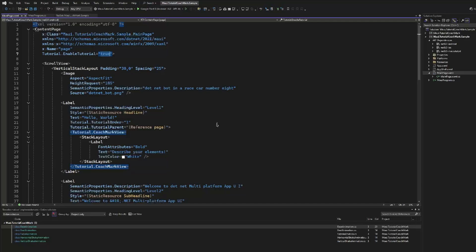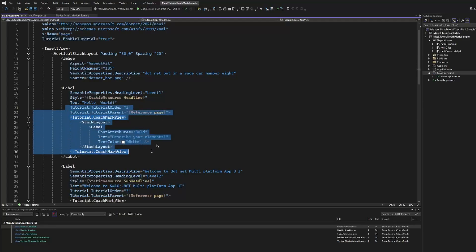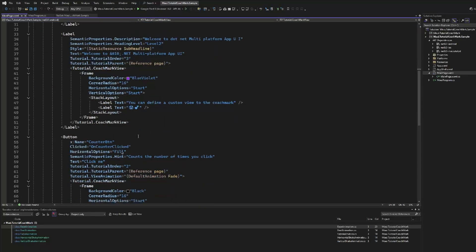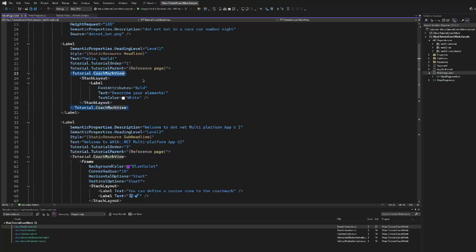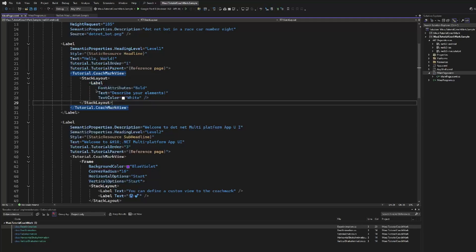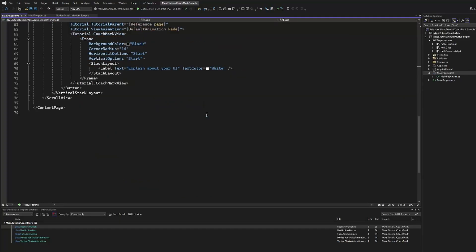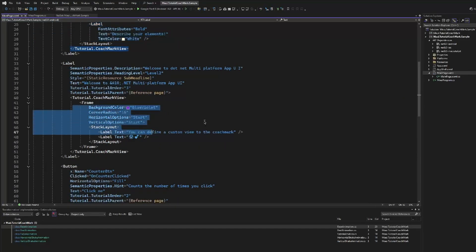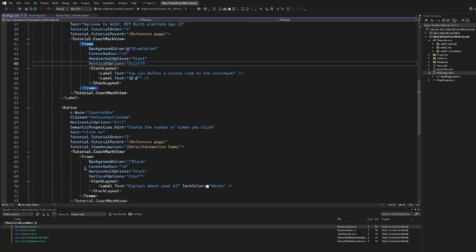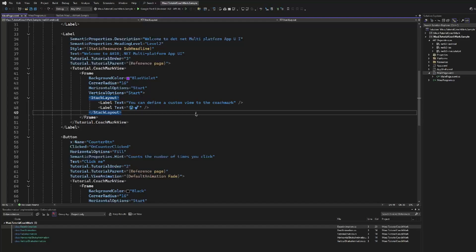The next thing that we have to do is use some attached properties. Tutorial.TutorialOrder will indicate the order in which the elements, the notifications will appear. This will be the first element that will appear, then the next one will be number two, and finally number three. We need to indicate what's the parent, in this case it's the page. And then the most interesting property is the CoachMarkView. This is a view property, so we can put here any content that we want, from a single label to more complex content. We can use for example corner radius, we can use more than a single label, multiple labels, images, and any content that we want to showcase and to guide the user and introduce our application, how to use it.